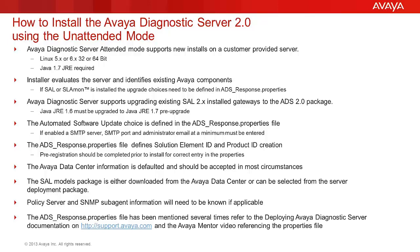A pre-configured ADS_response.properties file will be used for this unattended installation. A few of the key values are noted here.